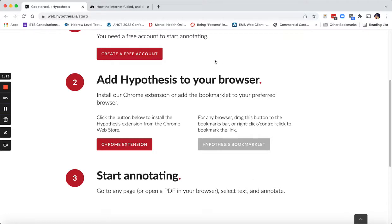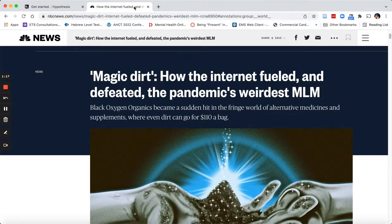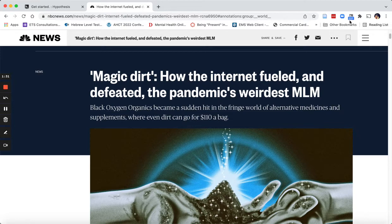Now I'm going to take you to a web page that has been heavily annotated using Hypothesis. You'll notice that up here in the upper right I have my Hypothesis extension, and I can see that there have been 237 annotations made to this particular article.